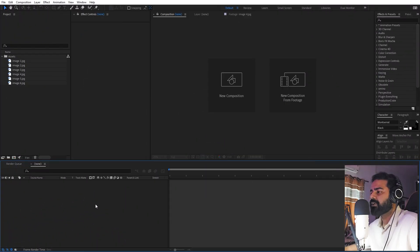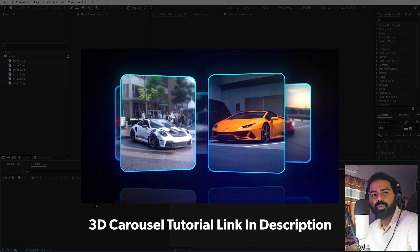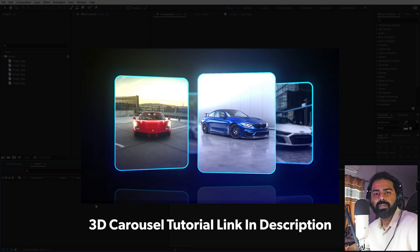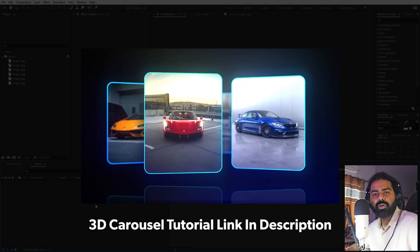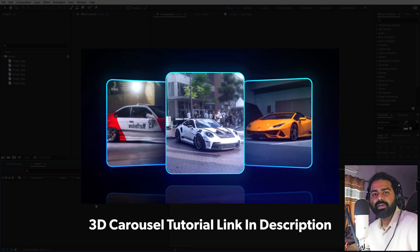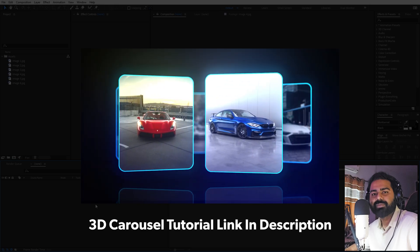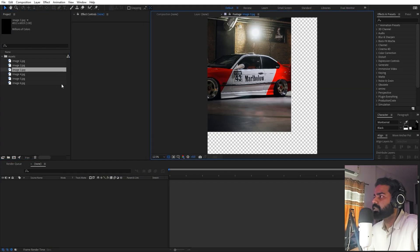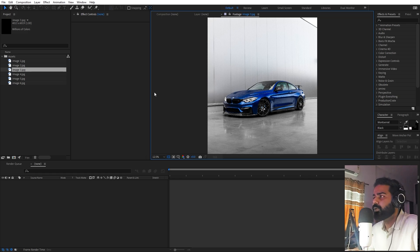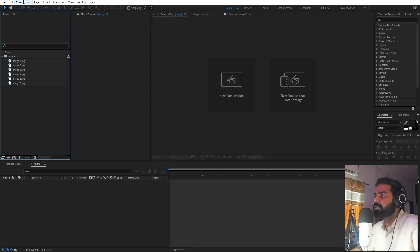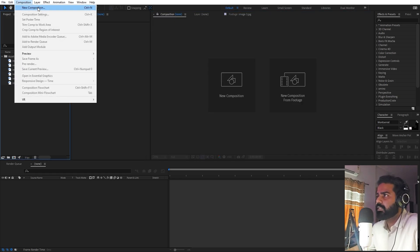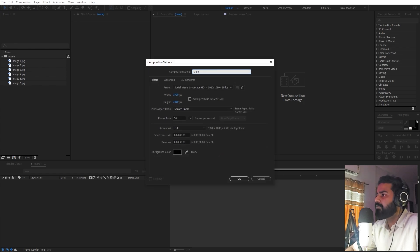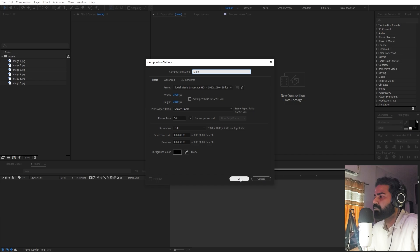Alright, so I've opened After Effects and today we are going to create this linear carousel animation. If you want to make a 3D rotating carousel, I have uploaded a tutorial on that as well — you can watch it by clicking the link in the description. Now let's continue. I've already imported a couple of images. First, let's begin by creating a new composition — let's call this one 'main', with width and height of 1920 by 1080, frame rate 30fps, then click OK.